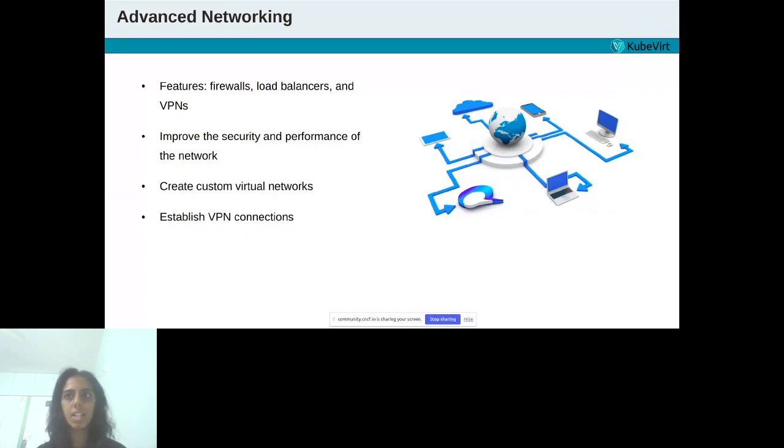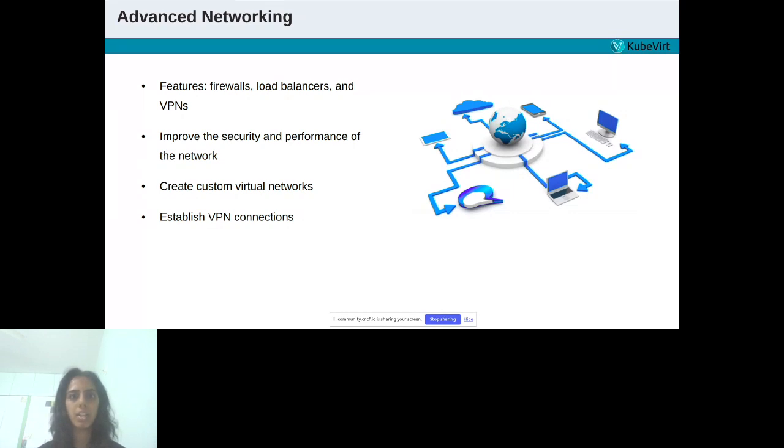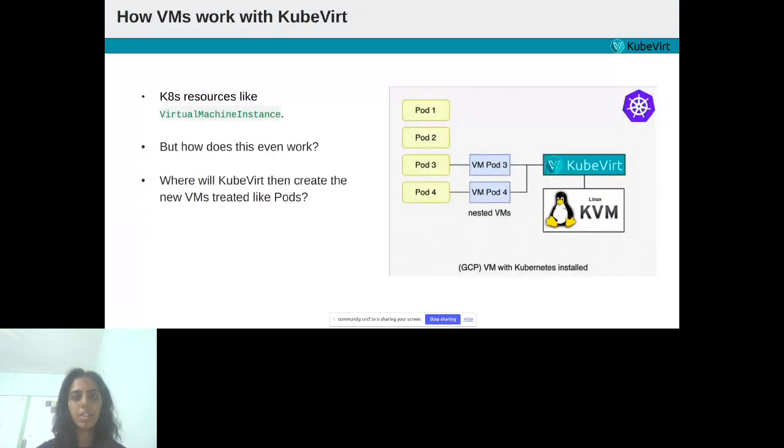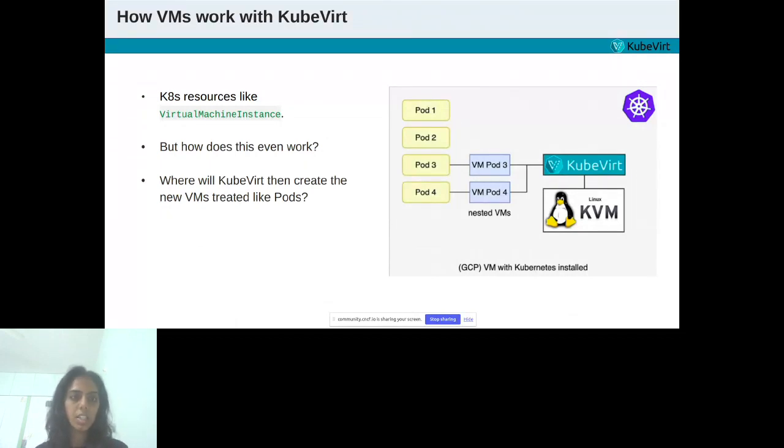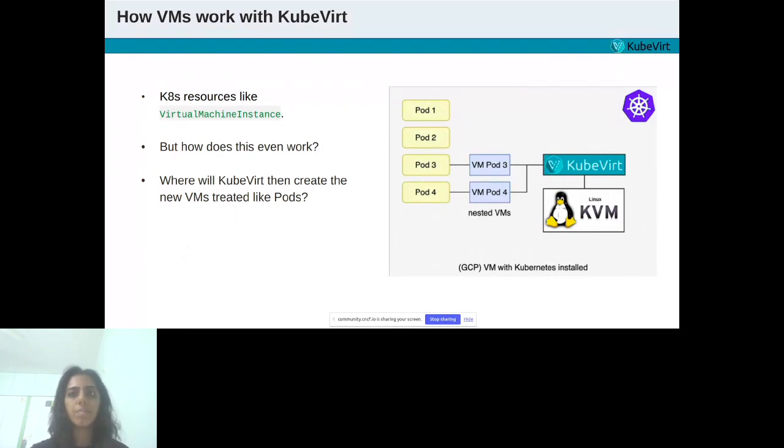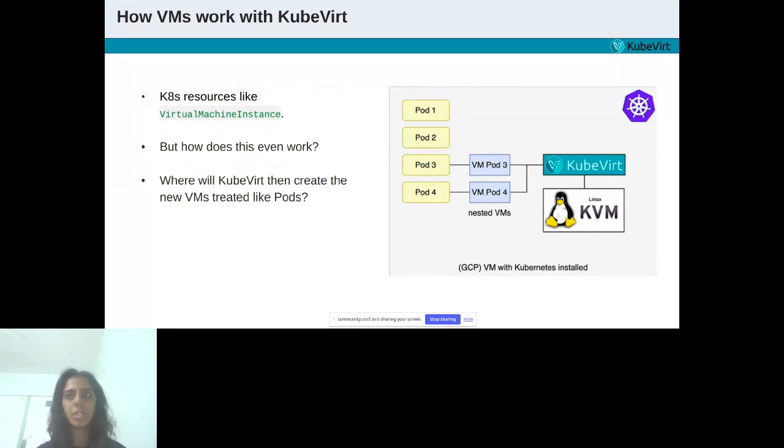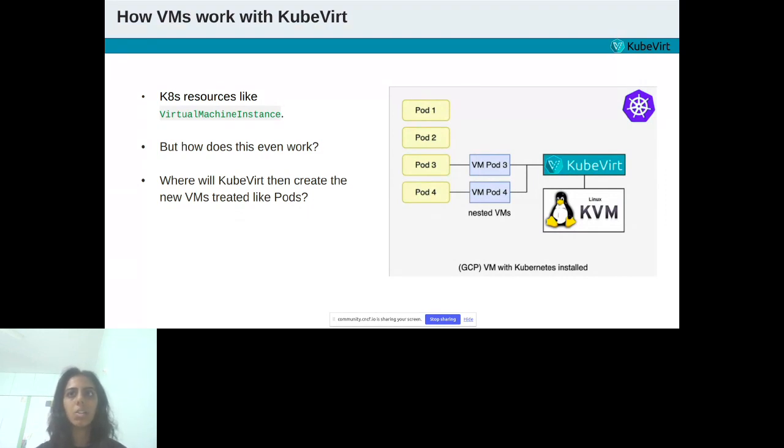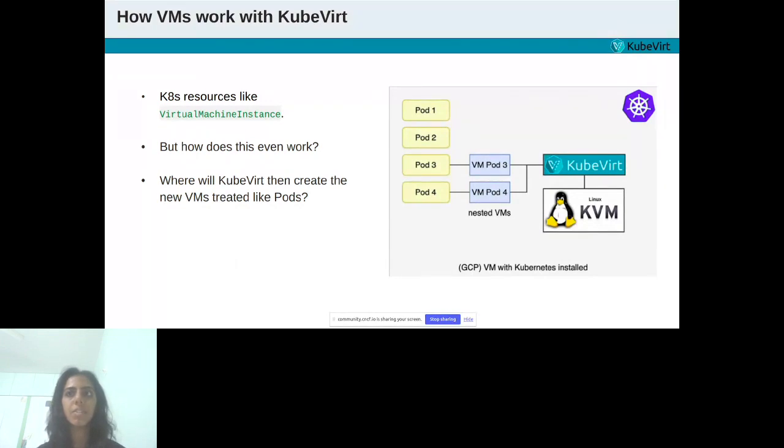After summarizing all the functionality, Killer Coda's product extends the capabilities of KubeVirt by adding performance optimization, security enhancements, scalability improvements, enhanced management and advanced networking features. These enhancements make it easier for customers to run and manage their VMs on top of Kubernetes. After looking at the advanced features, now we have a look at how VMs work with KubeVirt.